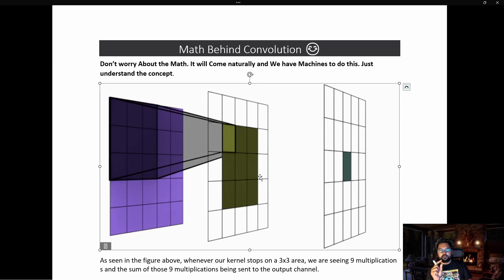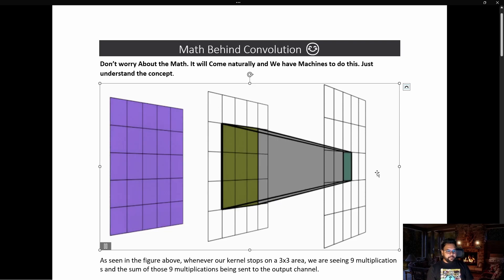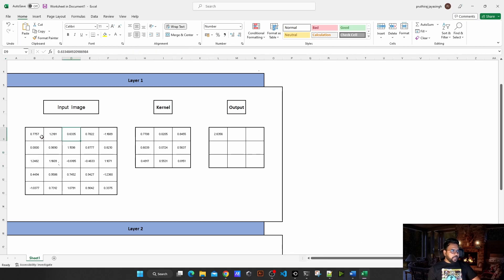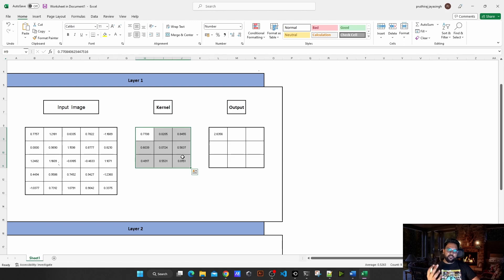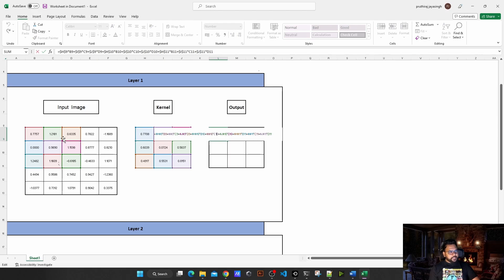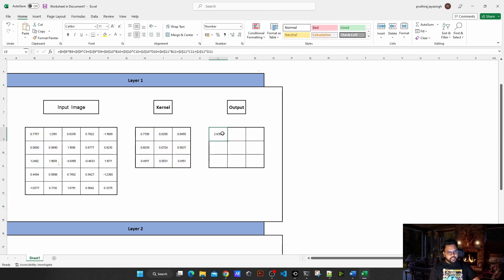Now we are going to learn the mathematics behind that 3x3 operation. We'll take this same example and do the operations in an Excel sheet to understand it better. Here I have an Excel sheet — this is a 5x5 image and this is the 3x3 kernel. Remember, in a convolutional network we are actually trying to train the kernel to extract features and pass information to the next layer. The kernel is randomly initialized and each kernel value multiplies with its respective pixel value. For example, for the first output, this pixel value gets multiplied with the corresponding kernel value, and then we add all those multiplications together.